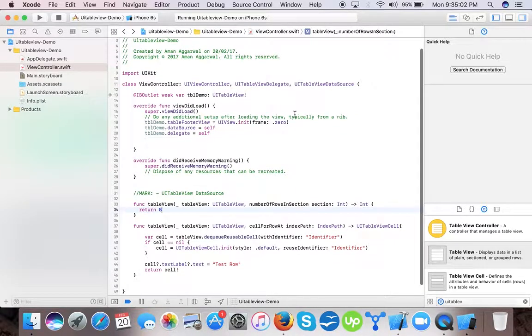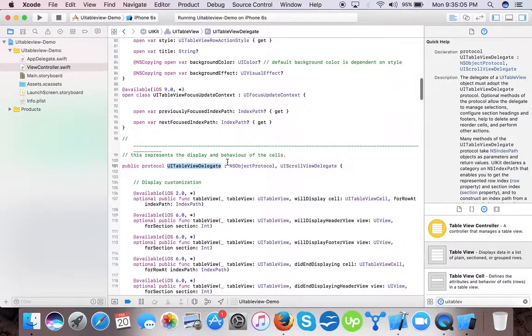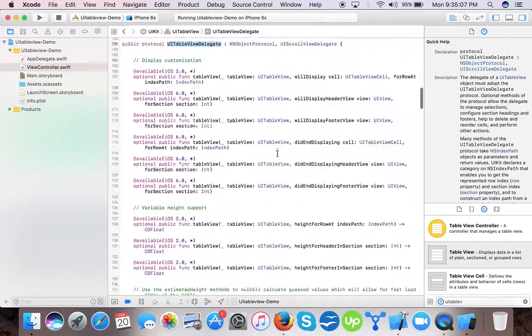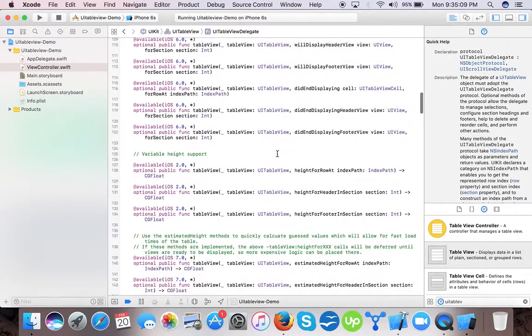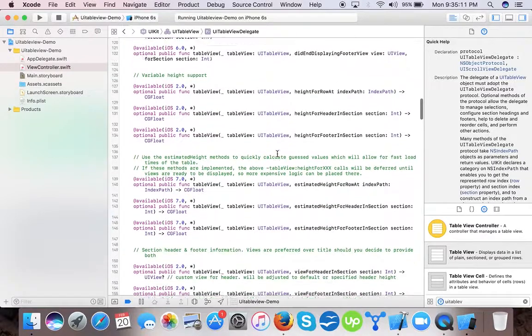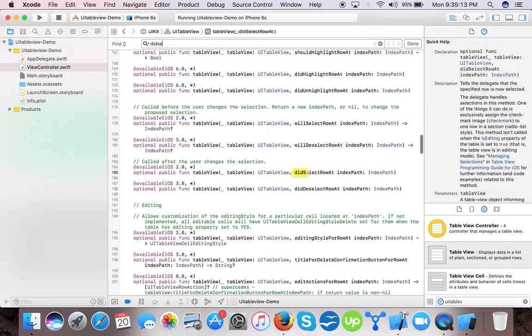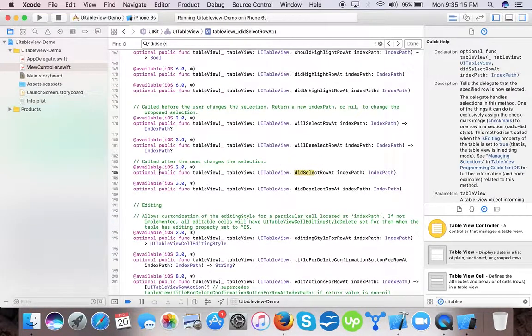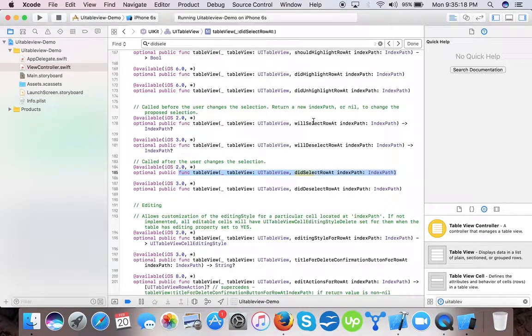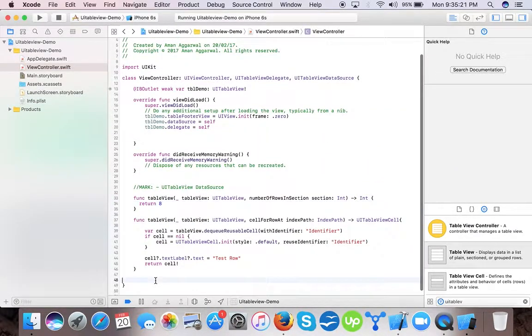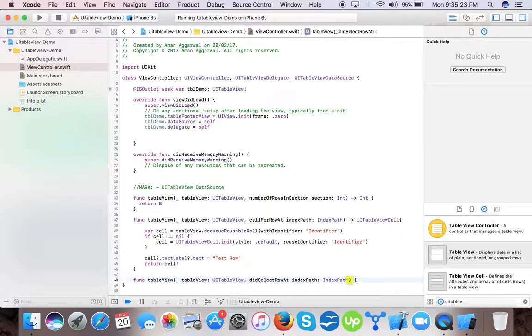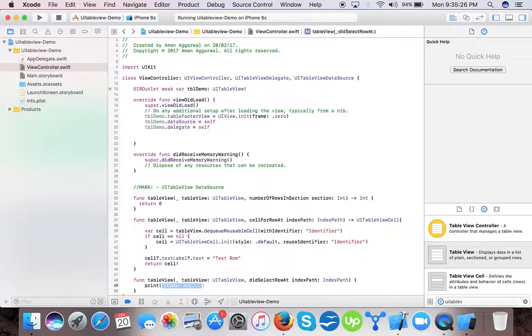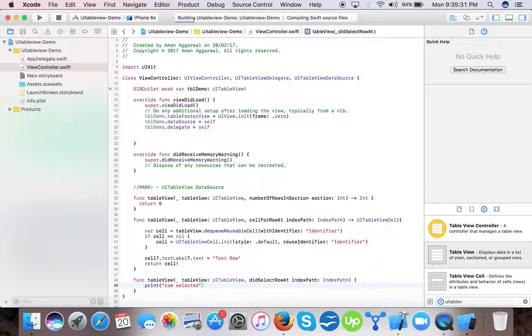If we want to use our delegate to detect which row is tapped, we can use didSelectRow. There it is: didSelectRowAt indexPath. It tells which row is selected by the user. Now print "Row selected".